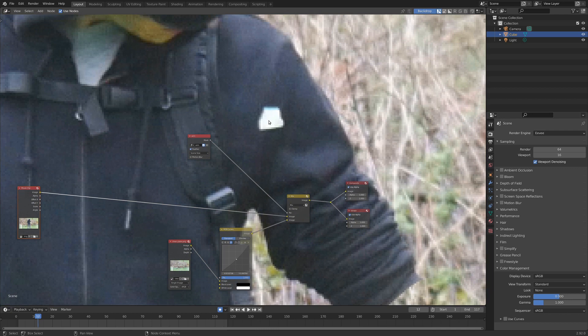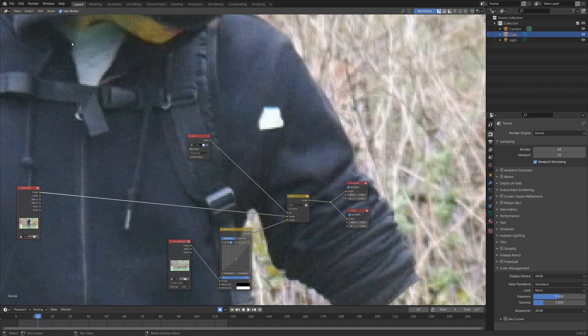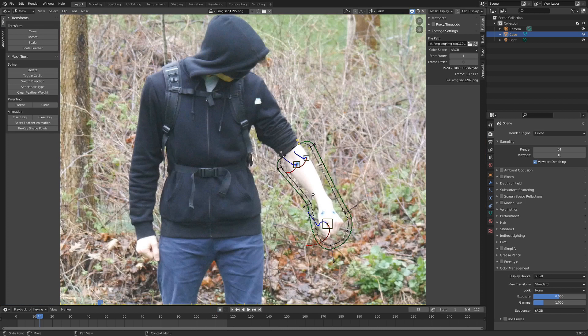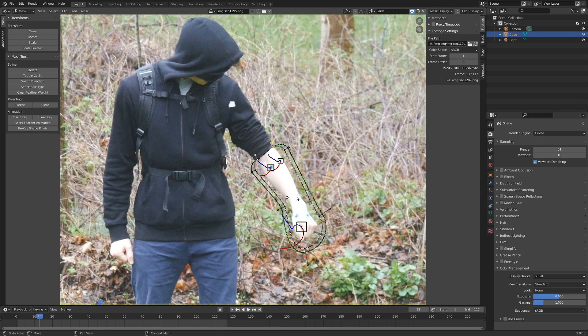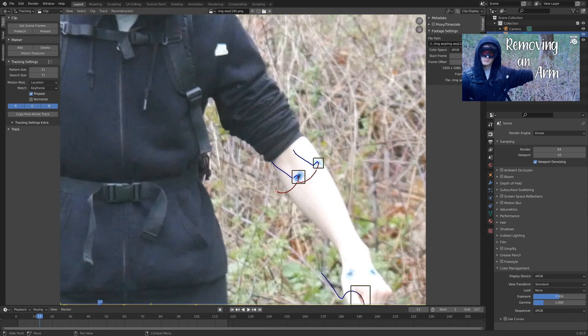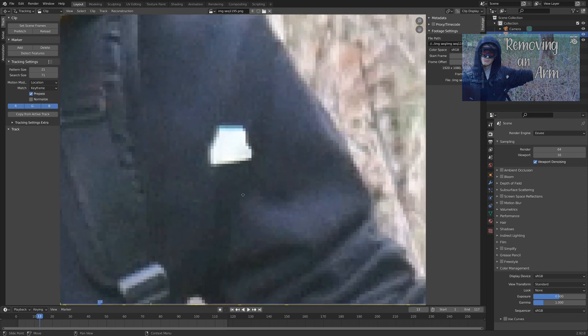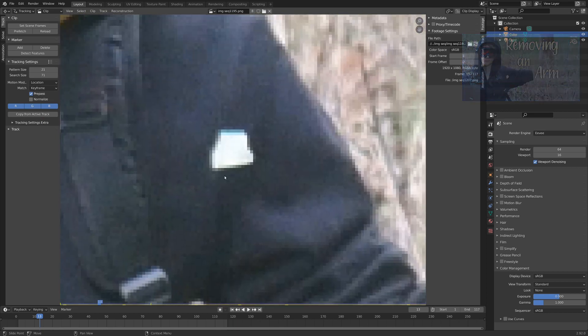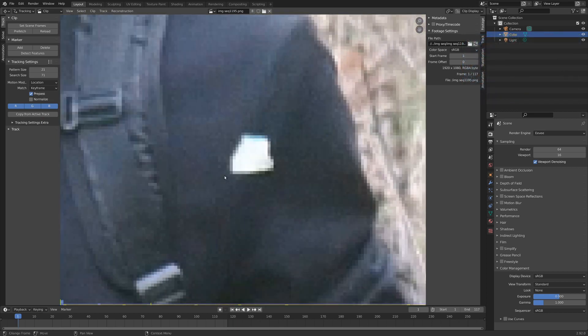So the solution to getting rid of these nasty little guys is to go over into our movie clip editor, and you can see, here's the mask that we did last time. If we go back into the tracker, let's just track this little thing here. Should be super simple to track. I'm going to go to the start frame,